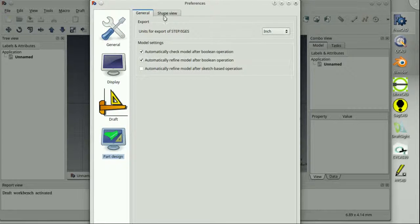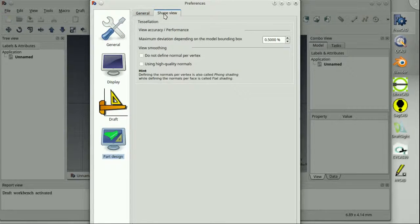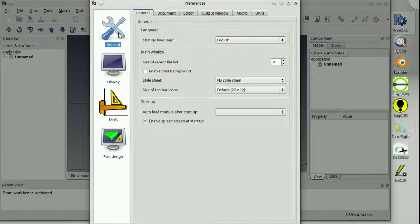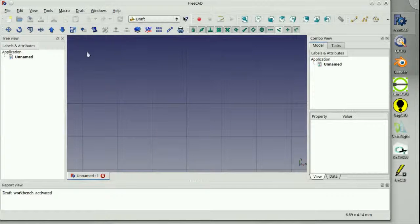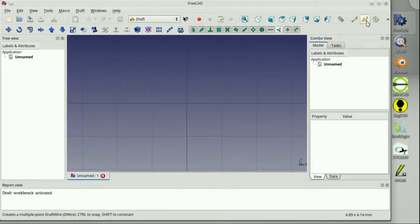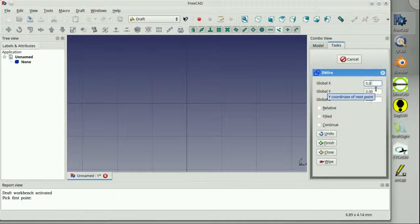FreeCAD handles enough of your current file types to interact with whatever software you might use for CAM presently. You can download it for free from FreeCADweb.org.